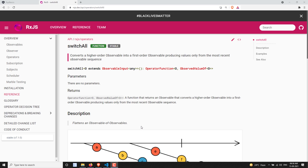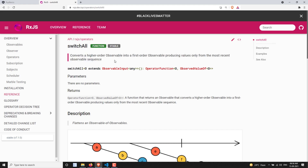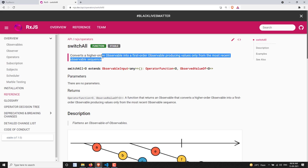Hi friends, this is Leela, welcome to my channel Leela WebDev. In this video we will learn about the switchAll operator. This also comes under the join category operators. SwitchAll converts a higher-order observable into a first-order observable, producing values only from the most recent observable sequence — so whatever inner observable occurred most recently, it will subscribe to that and emit values from it.